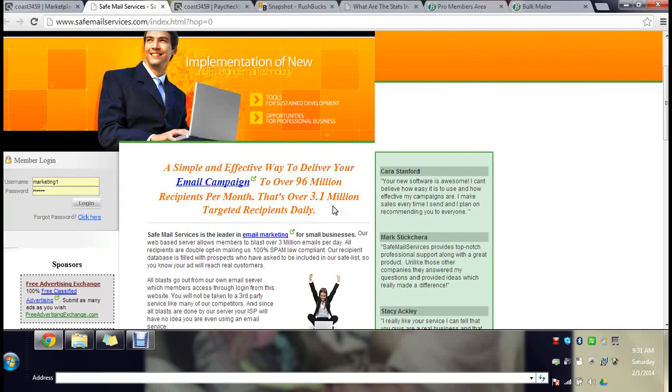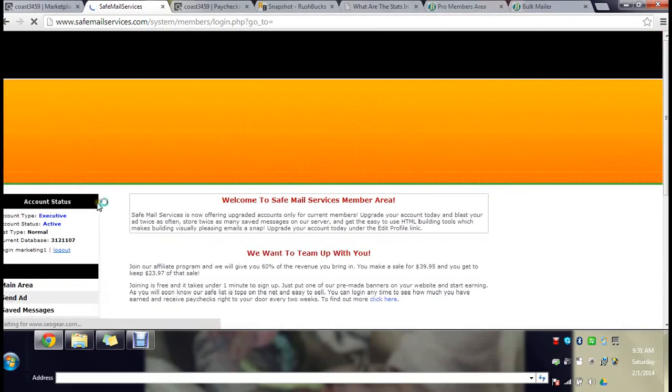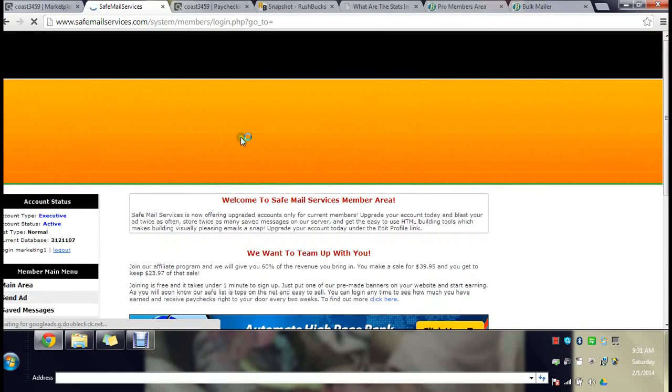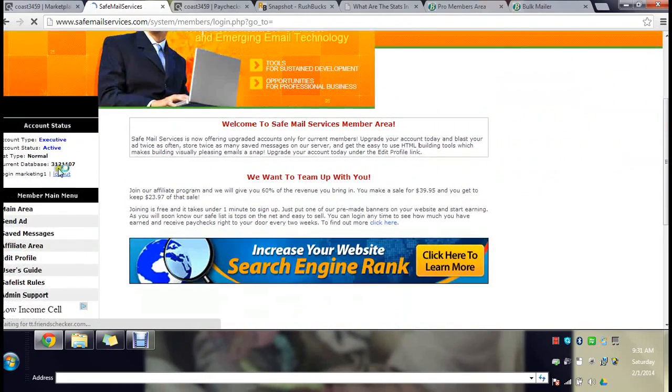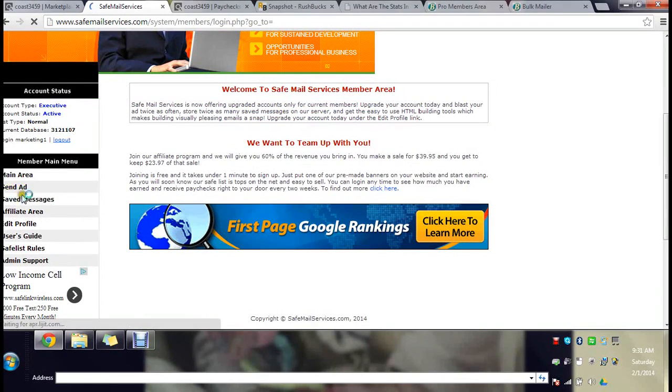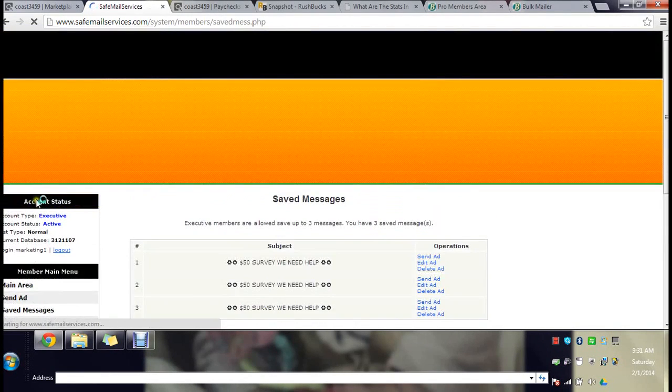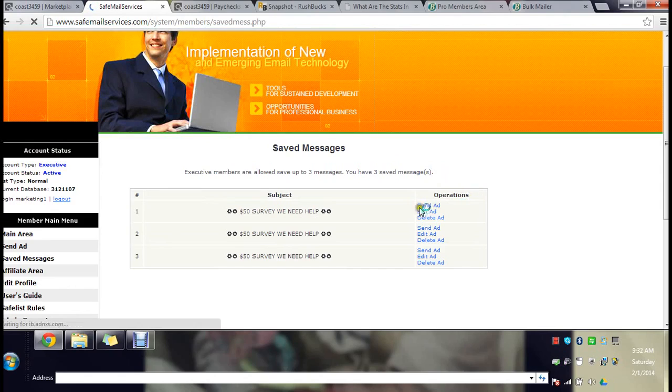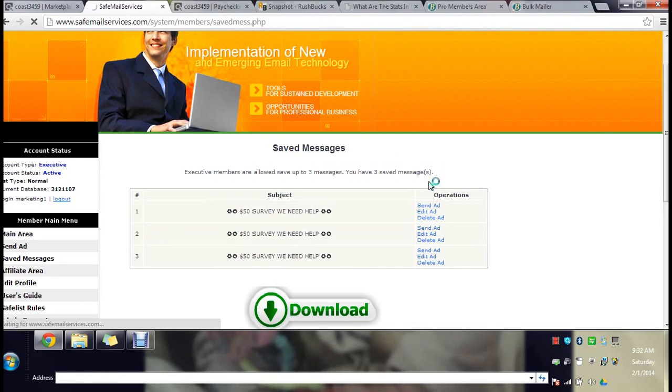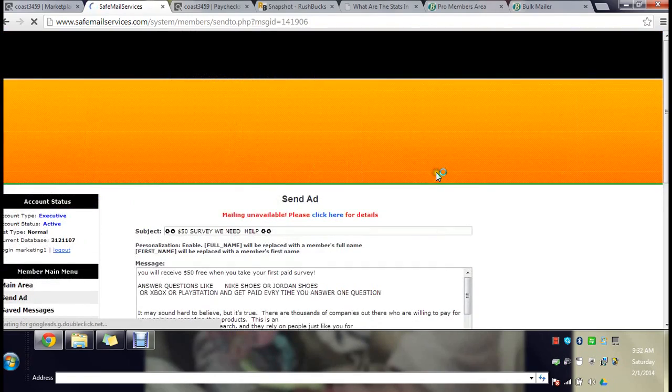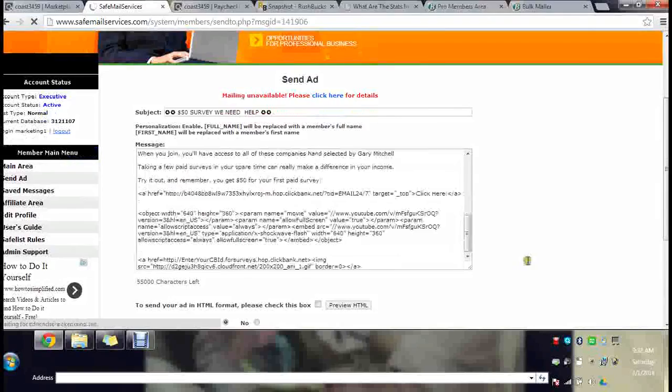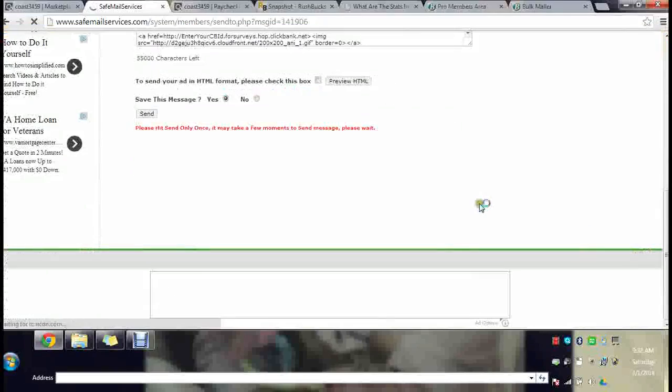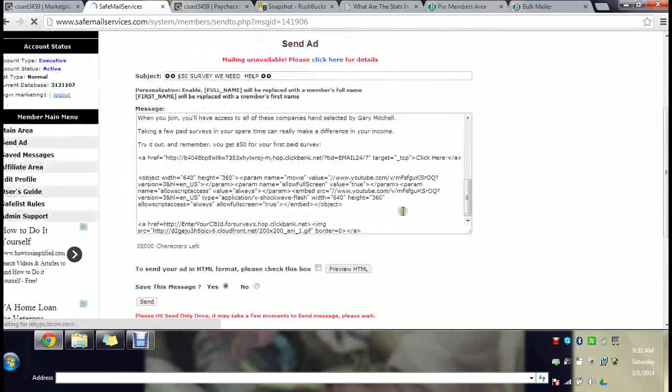I'm going to log you into the members area and show you how easy this is. Again I sent an email today already so I won't be able to send another one, but I just want to give you the gist. I've already made my messages so I'm going to go to saved messages. All you do is send ad, click send ad right here, and once you click send ad, all you do is click the send button and that's it.